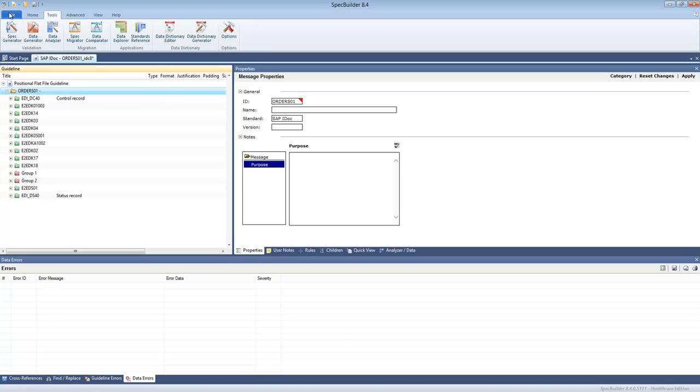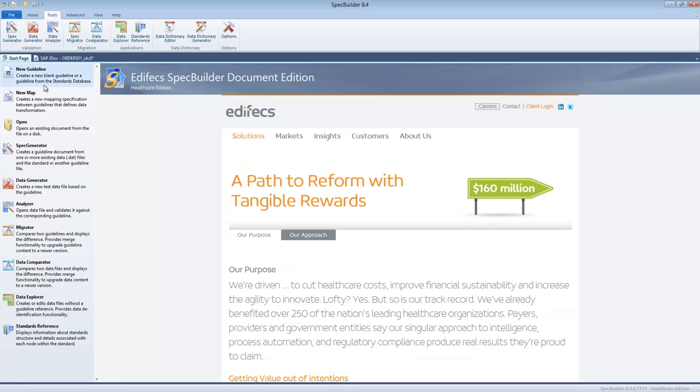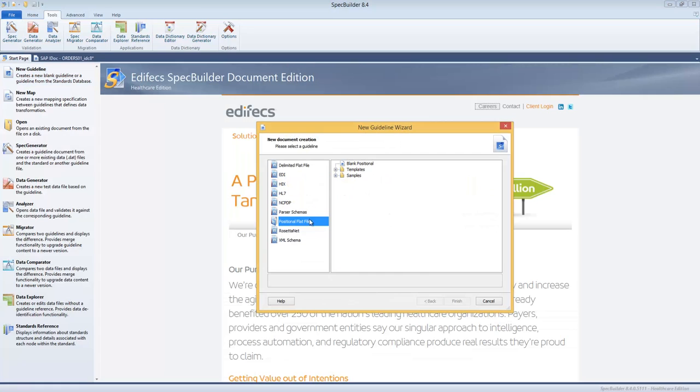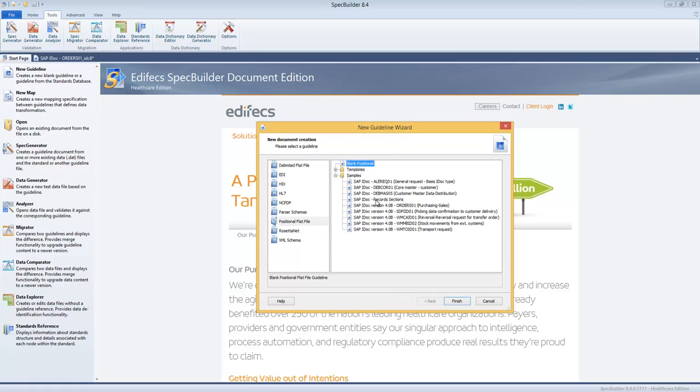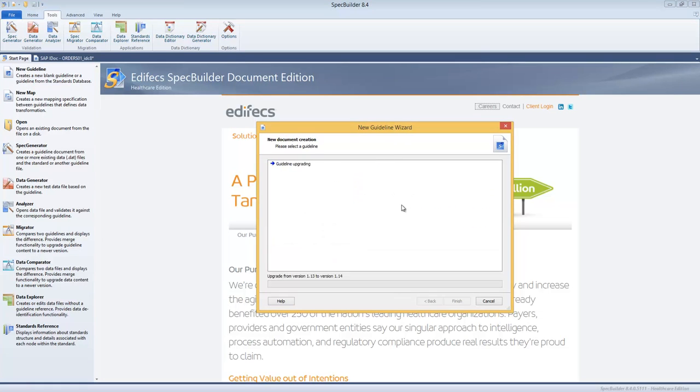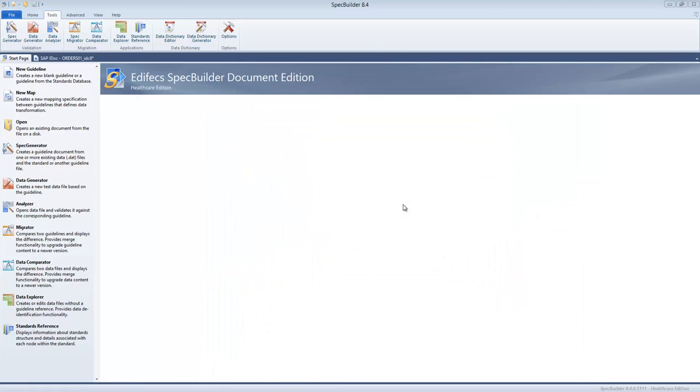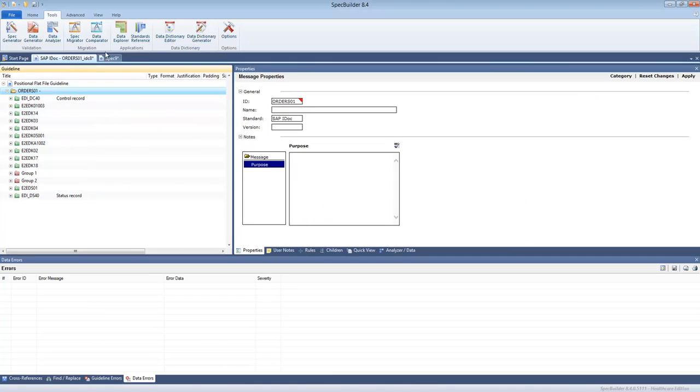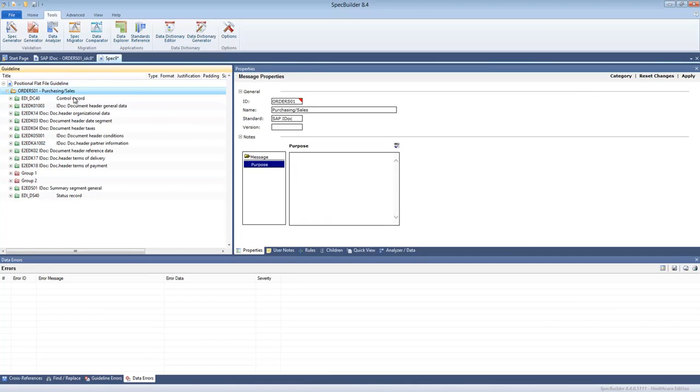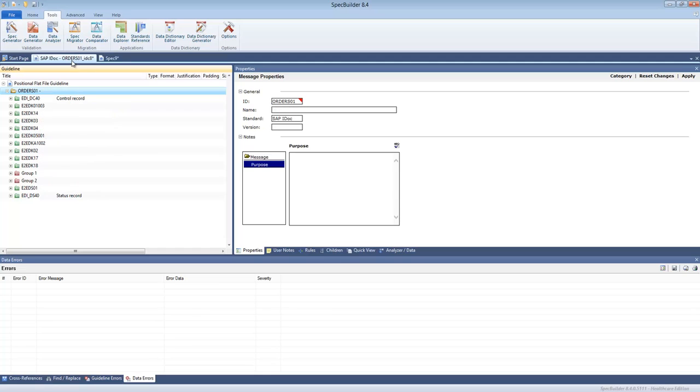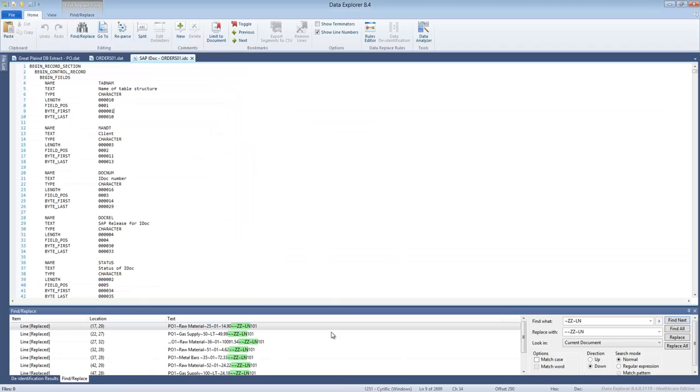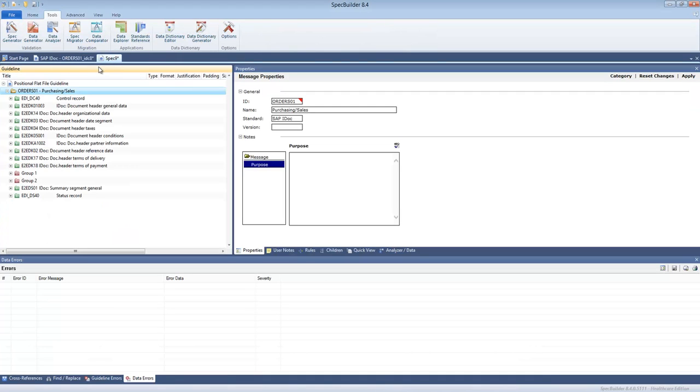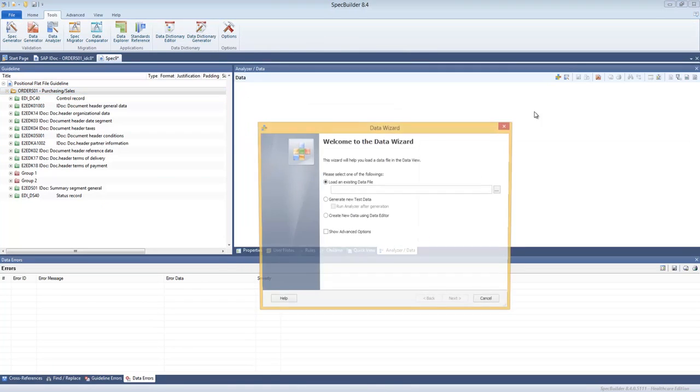In addition to that, we have exactly the same guideline from our database. Open that as well. So as you can see those are identical. We took the structure as it was given to us by our partner, we imported that to SpecBuilder, and you can do that with any other document.